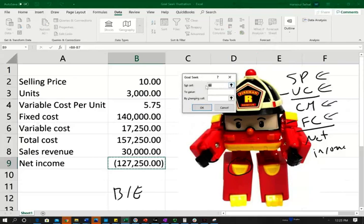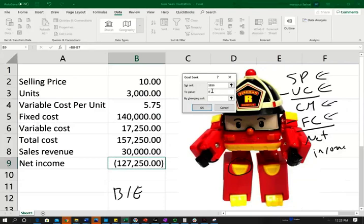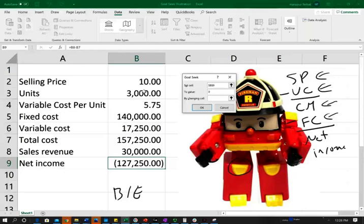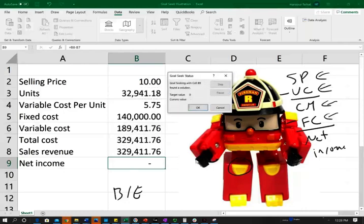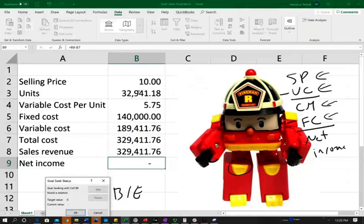It's going to tell me which cell do you want to set. So what answer are you looking for? I'm looking for cell B9, I already highlighted. And I want the value in this to be zero. Zero means I make no profit and I have no loss. By changing which cell? Well, I can only control the units that I can sell. If I increase my units, how many units do I need to increase to make sure my net income equals zero? So I click on by changing cell B3, and I click on OK, and it's going to perform the computation. And it seems I need to sell 32,941 units. Let's make it 42 because I cannot sell 41.18. So it seems I need to sell approximately 32,942 units in order to break even.